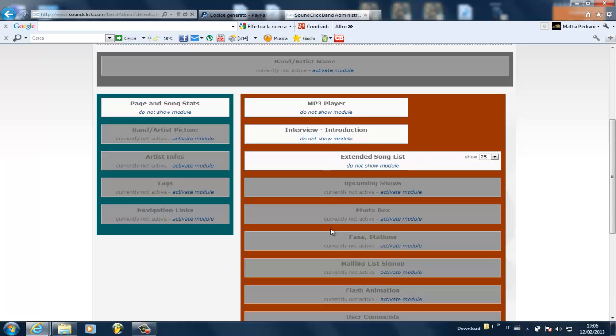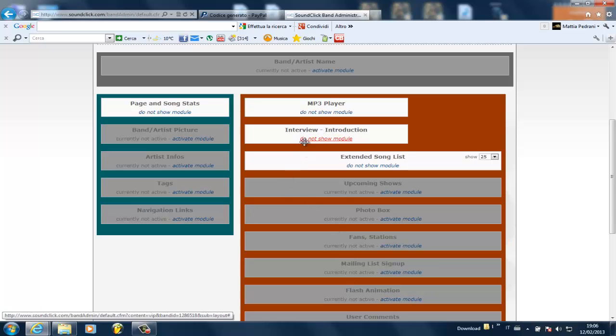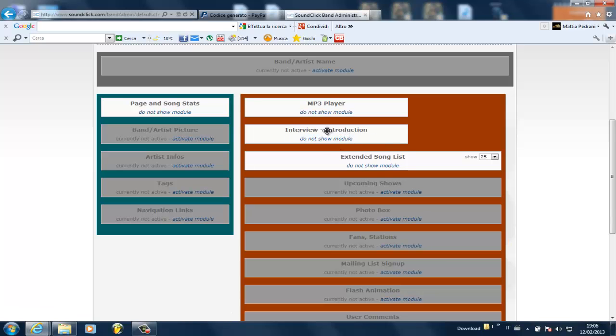And you got to make sure that the interview introduction is on. So you see, these are not active and the latter ones are active. So this interview introduction has to be active. It has to be shown like this.